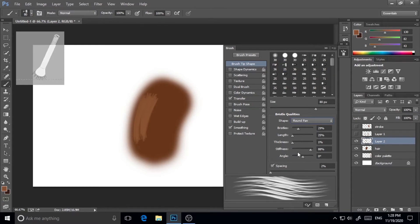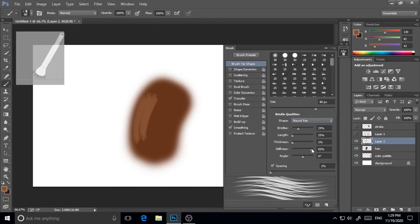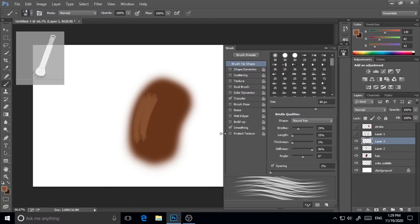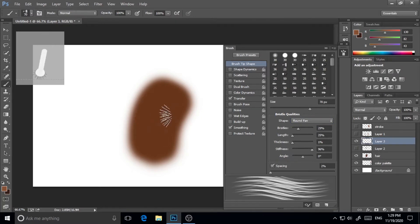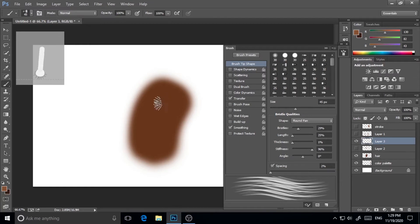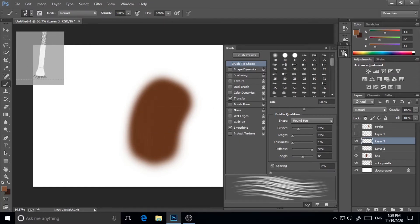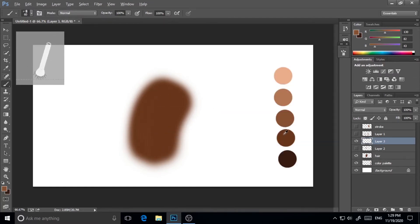I will just play with the bristles a little bit to get the accurate shapes. Thickness is fine and stiffness I can play with a little bit as well. Now I'm taking another layer and I'm just starting to paint.